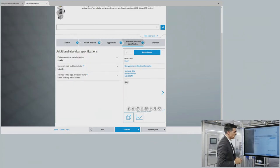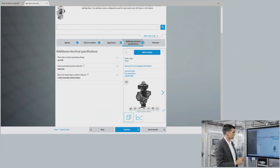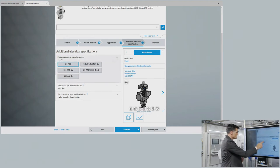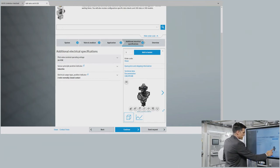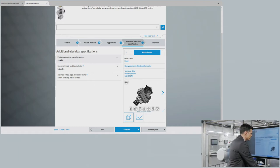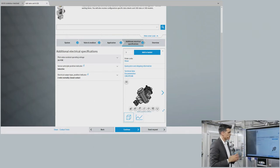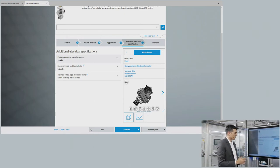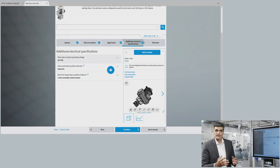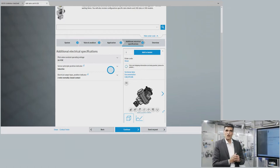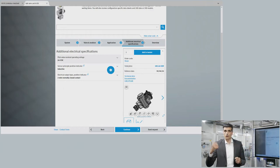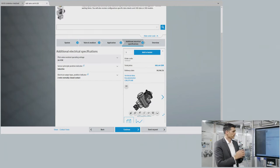I can also view a 3D model of the selected solution. I can continue with the electrical specification — for example, changing the operating voltage from 24 volts to whatever I need. At the end, you get the whole solution with adapters, bridges, and everything assembled and ready for installation. You can get the price and delivery time directly — the rates you have arranged with your Festo contact person — and then you order, and the unit will be assembled and delivered.